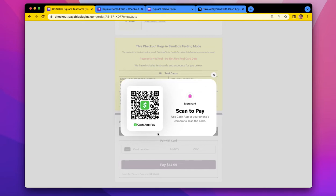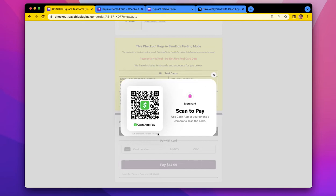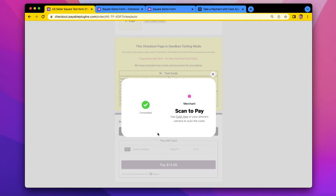And it will take you to a little mock website where you can approve the transaction in test mode, just to make sure everything is working. So I'm going to hit approve.